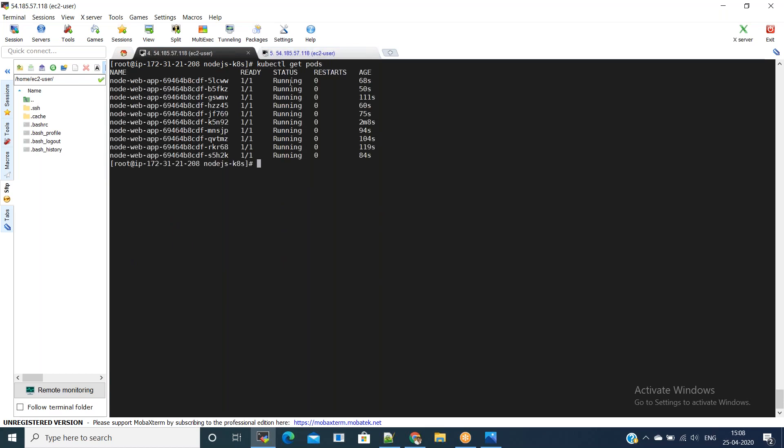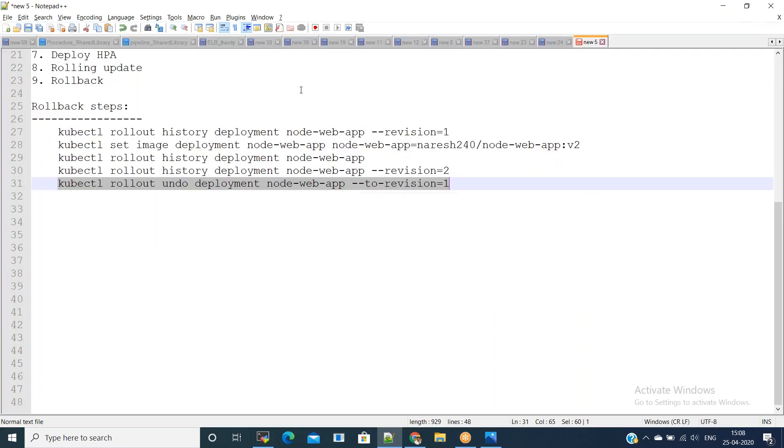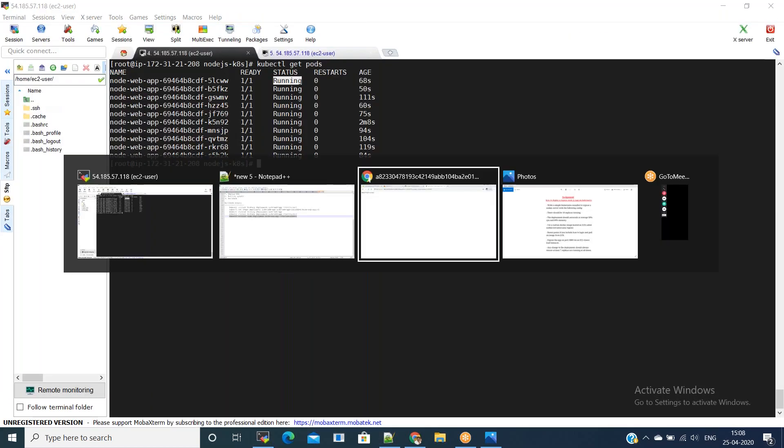Now all are in running state. Let's go back to the load balancer URL and access it — we need to get a version one response. If you see, we got the version one response, meaning the rollout also happened successfully.